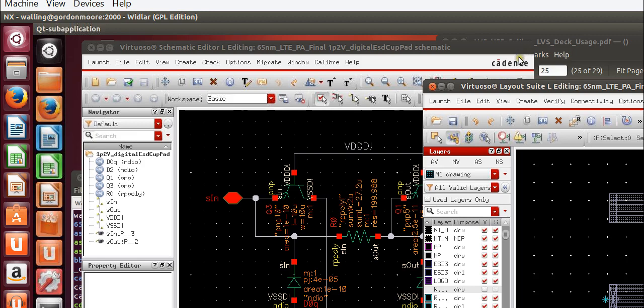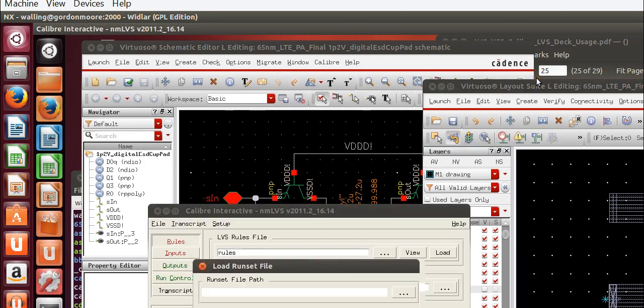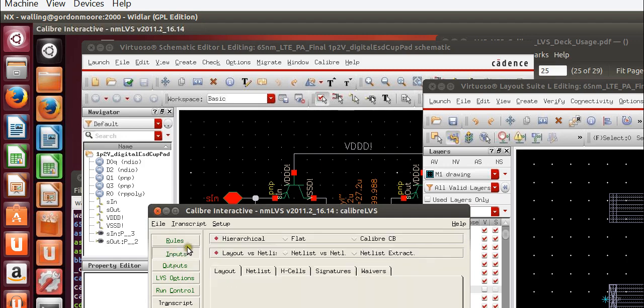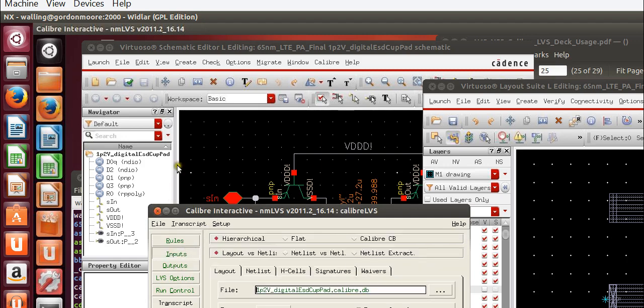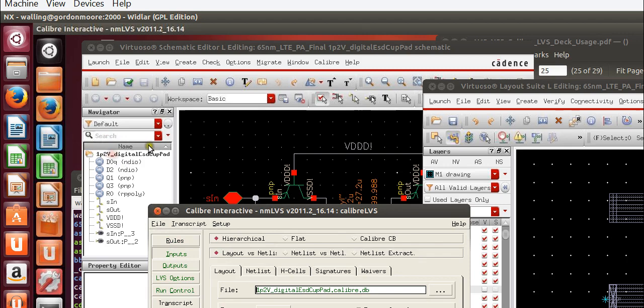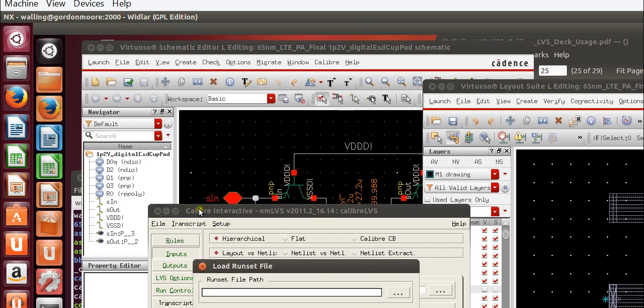I'm going to launch the Caliber LVS environment by going to Caliber Run LVS. I've already got a run set saved so I'm going to open that. You can see my run set by navigating to my Caliber Runs path under my TSMC 65RF folder if you are a student in my lab at the University of Utah.